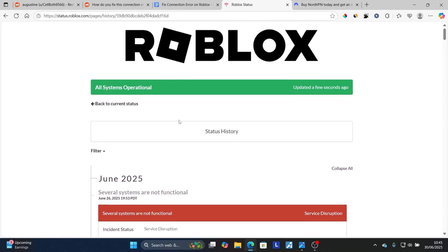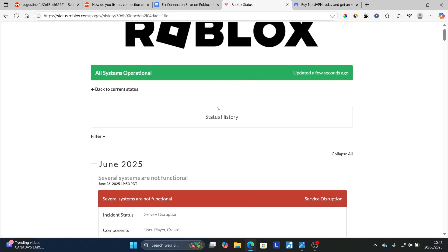Check the date here to confirm whether you are facing an outage on that day. If there is an outage, you'll need to wait a few hours until the servers are restored by themselves.